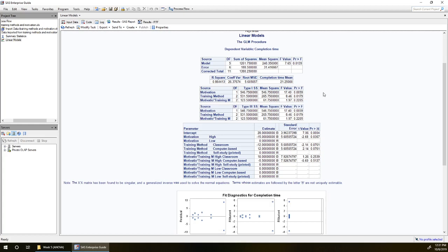For step two we're testing interaction. So we're looking at this motivation star training method variable. And again we can skip over to its p-value. Here this p-value is not significant. It's not smaller than 5%, not smaller than 0.05. So we can conclude that there is no interaction or at least no evidence of interaction between our variables.